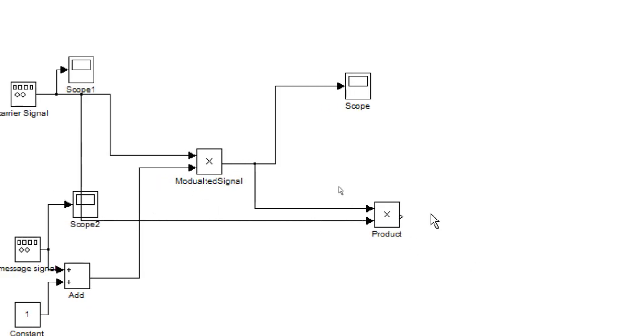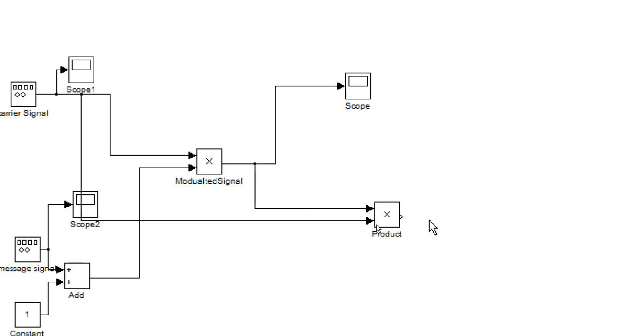When this modulated signal is squared, that means this product, then some unwanted signal also appears and we don't want this unwanted signal. So we have to filter that unwanted signal.